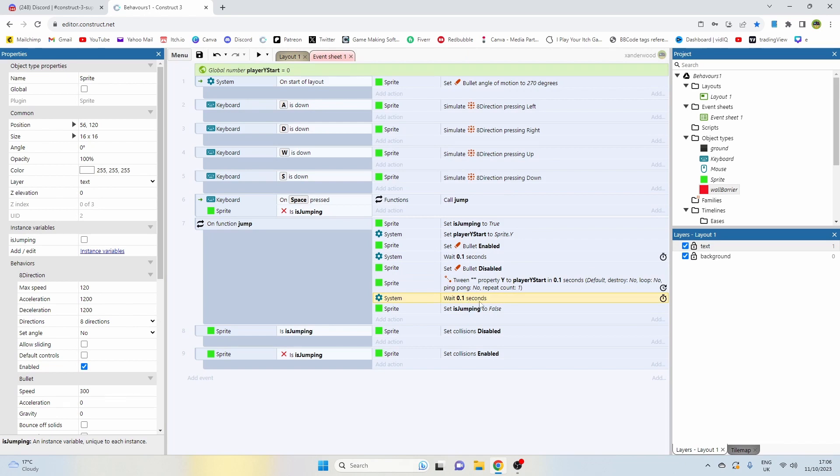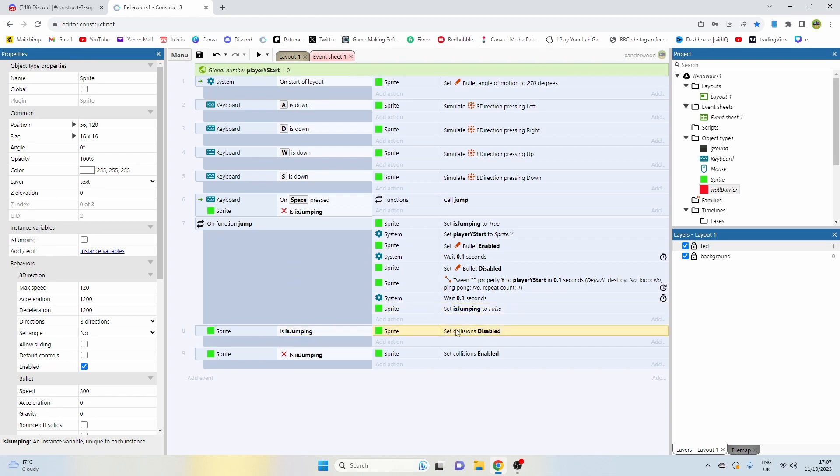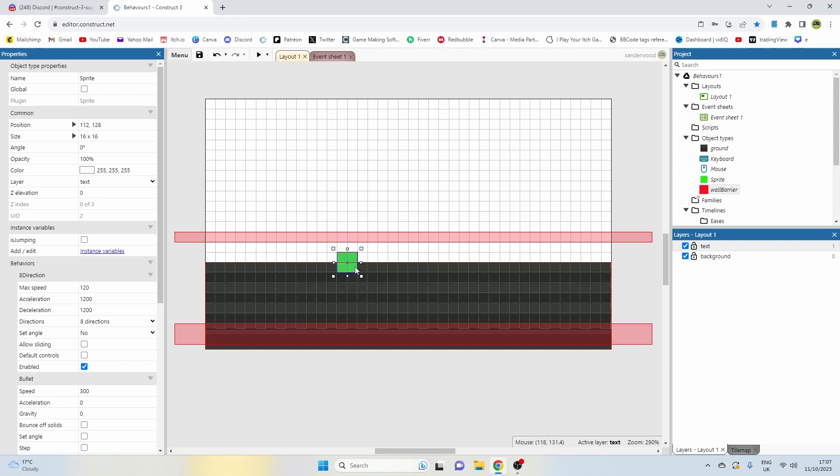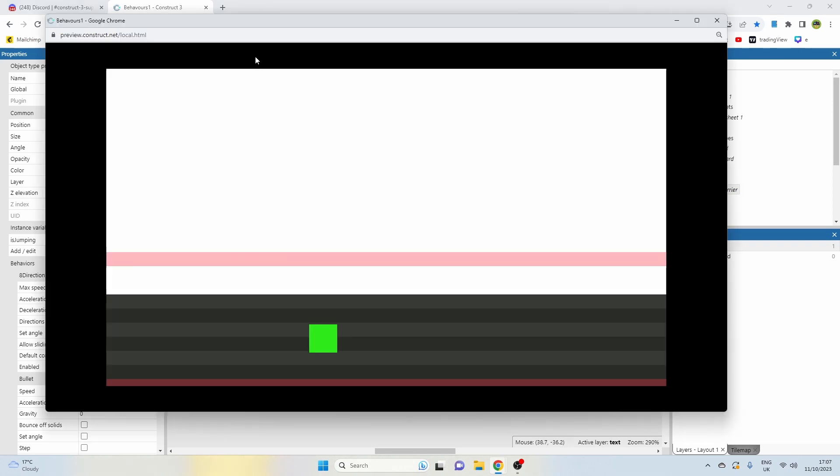We're then going to wait out that 0.1 seconds and we're going to set the jump back to false, which means we can then jump again. And then all we've got at the bottom here is if we are jumping we're going to disable the collisions on the sprite, and if we are not jumping we're going to enable them. That means that if we're jumping we're going to be able to jump through this, but if we're just walking up we're going to be able to stop here and not walk any higher.